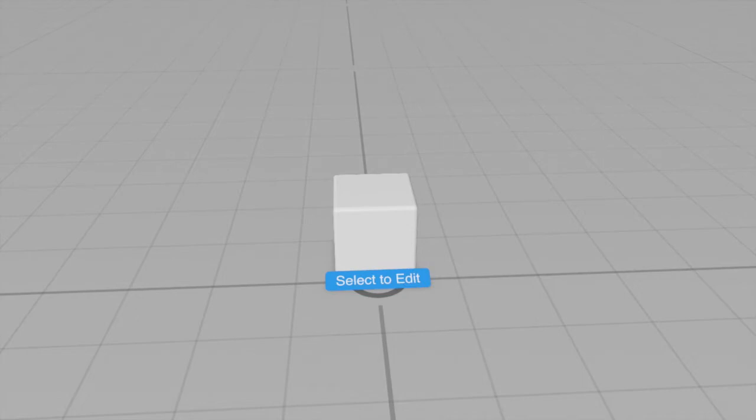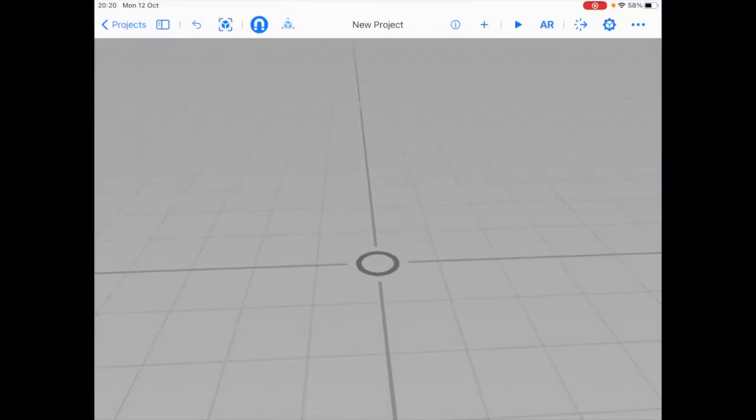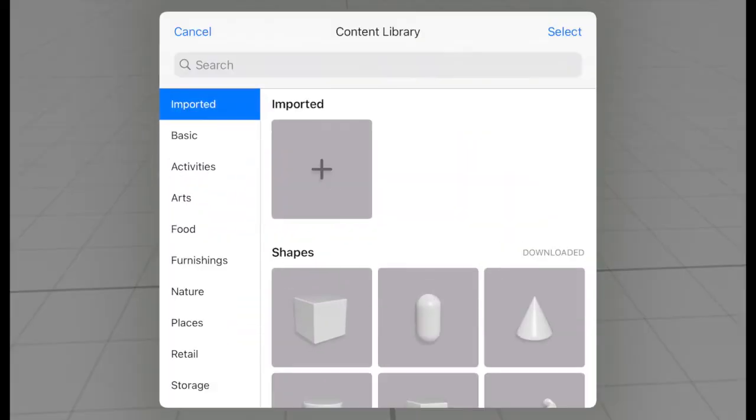So first we're going to delete these default objects that came with the scene. And now I'm going to look for our 3D model. For this I'm going to click the plus button so you can see Apple has provided us a library of content which you can use in your experience. You can also import your own but we'll cover that in a later video.